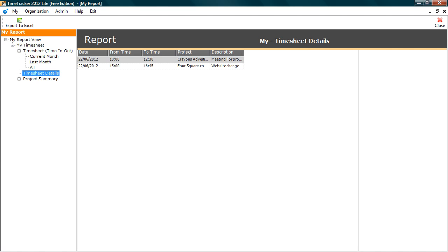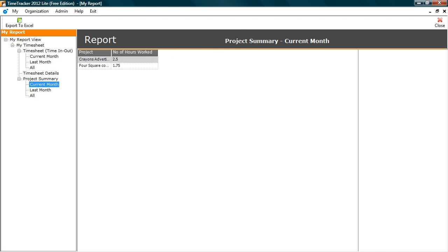Next, Time Sheet Details. It gives you the complete information of time spent on various projects in a single glance. Project Summary Report provides you the synopsis of overall time spent on each project.